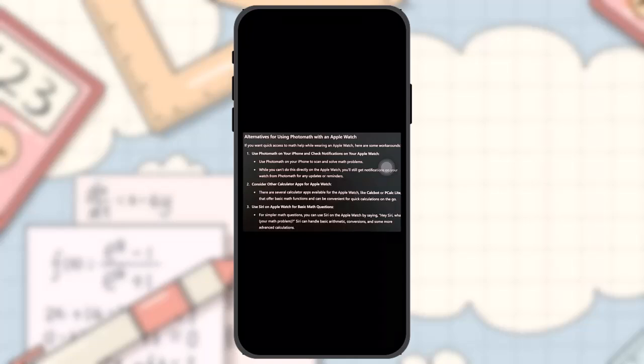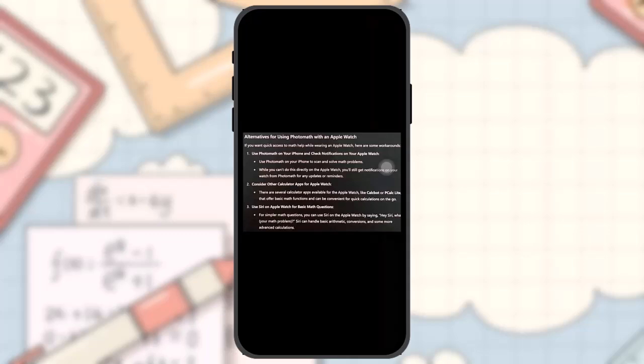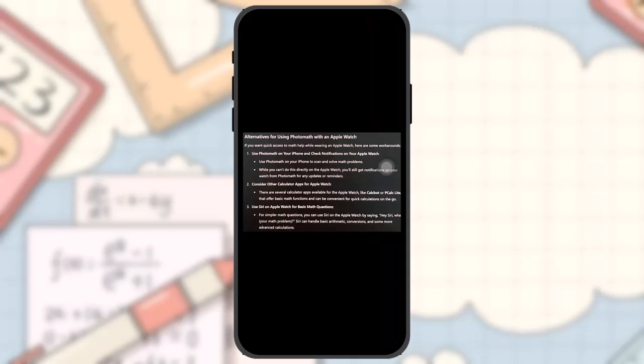Number three: use Siri on Apple Watch for basic math questions. For simpler math questions, you can use Siri on the Apple Watch by saying 'Hey Siri' followed by your math problem. Siri can handle basic arithmetic, conversions, and some more advanced calculations.